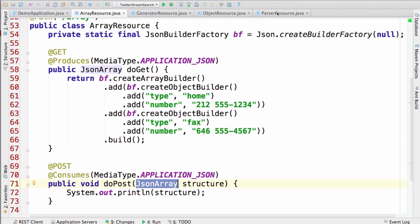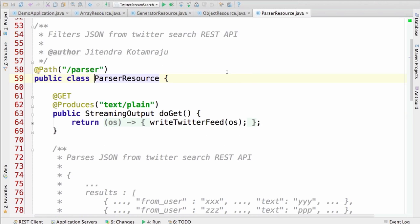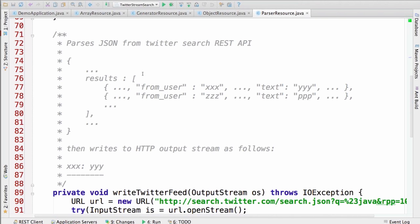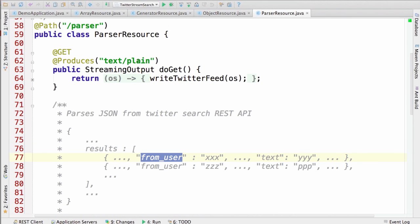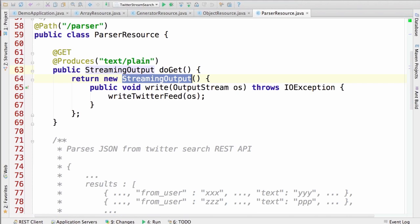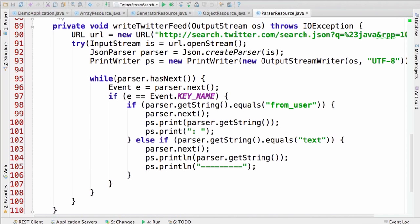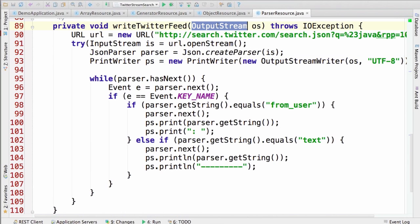Let's look at the parser resource. The parser resource is exactly the same as what we saw in the standalone demo — it consumes Twitter search results and shows those results as text/plain to the browser. In this case we return a streaming output whenever a request comes in for path /parser. Similar to the standalone demo, we parse the results using the streaming API. The difference is that we create a writer so all results can be written to the HTTP output stream instead of to System.out.